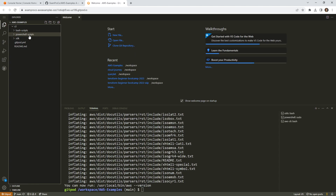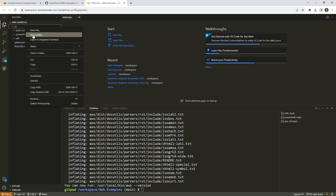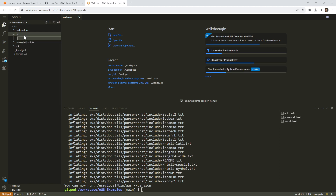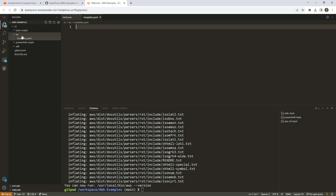We're going to start with CloudFormation. CloudFormation is something that everybody should know how to do — it's not that difficult to work with. You basically create a YAML file, and I'm going to call it template.yaml. From there we can just start configuring it.